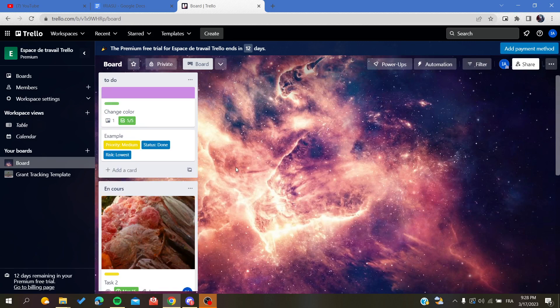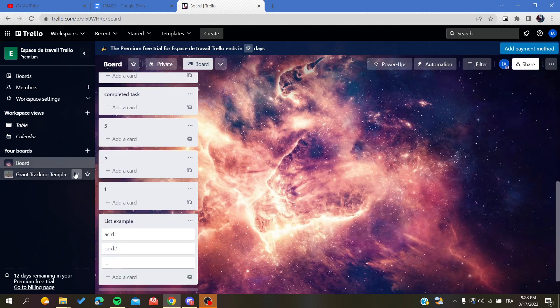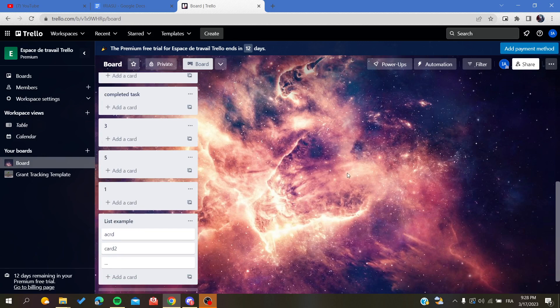So basically and simply, this is how you can stack your lists in your board in Trello web application. Thank you for watching and see you next time.